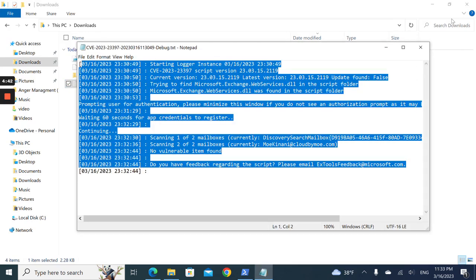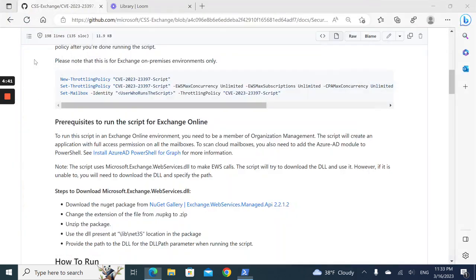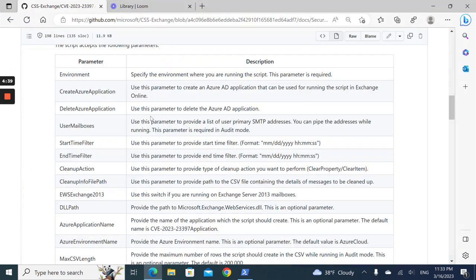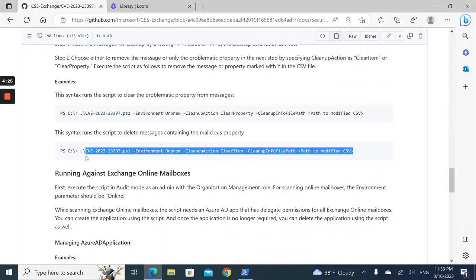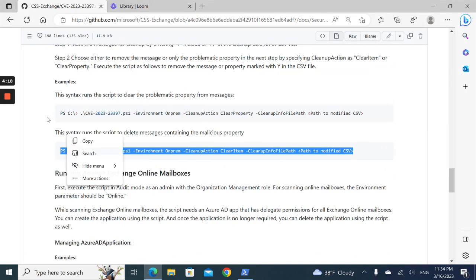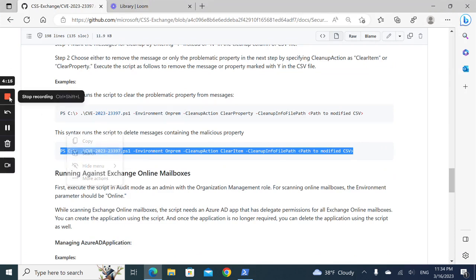In case you have a problem, you need to run this. Here's the cleanup action if you have any problem, but hopefully not. Thank you for watching. Bye.